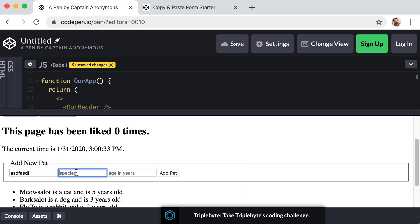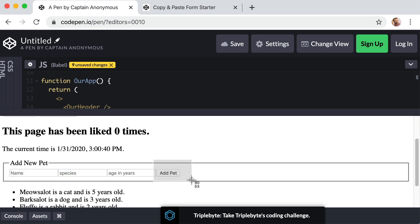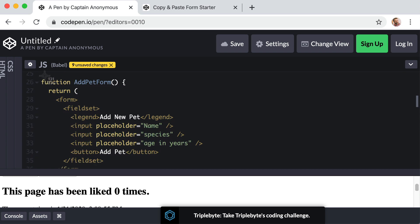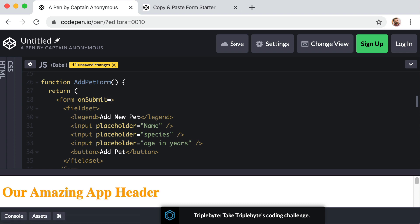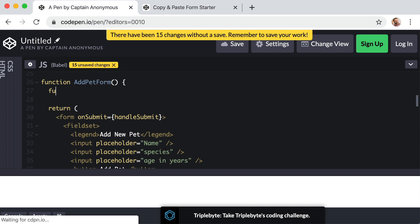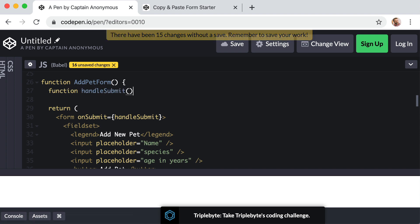Before we worry about extracting whatever values the user types into these fields, let's first just respond to the event of this form being submitted. Jump back to the JSX for that form, and on the opening form tag let's add a prop named onSubmit — uppercase S — equals curly brackets. Let's name the function handleSubmit. Then right above the return line we create that function: function handleSubmit with parentheses and curly brackets.